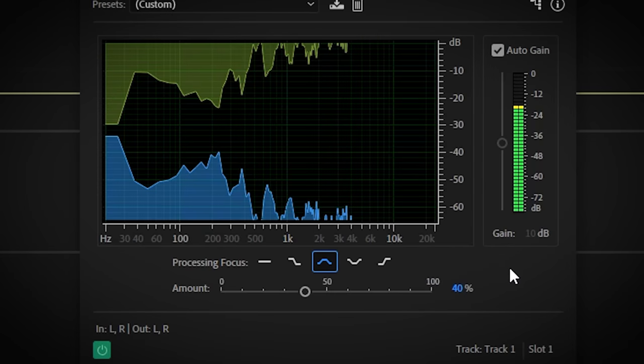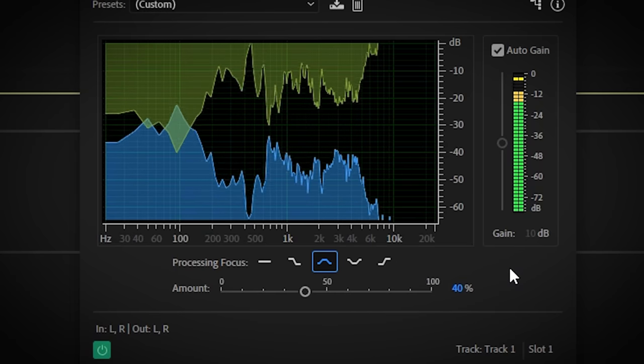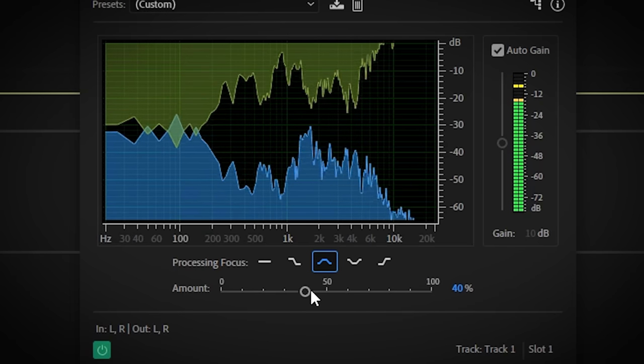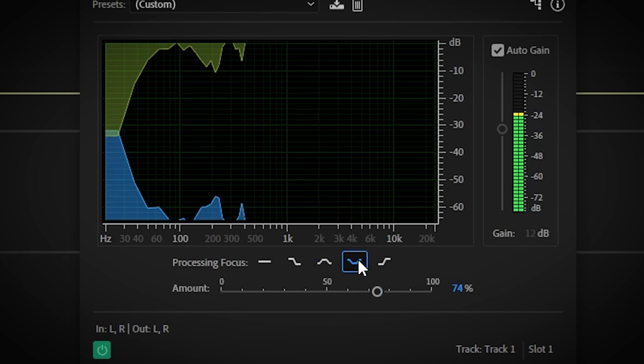It uses the same controls as the denoise. So pinpoint where most of the echo is happening and change the amount. Experiment again until it sounds good.